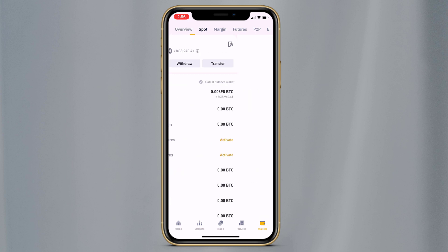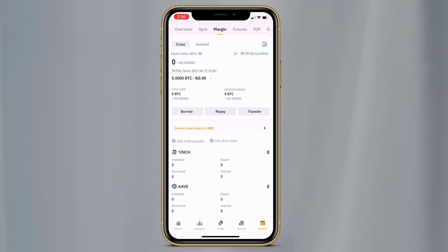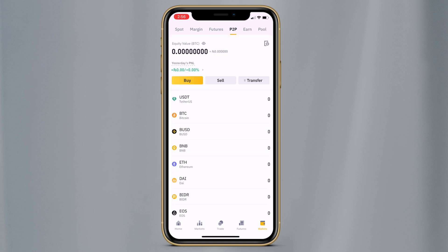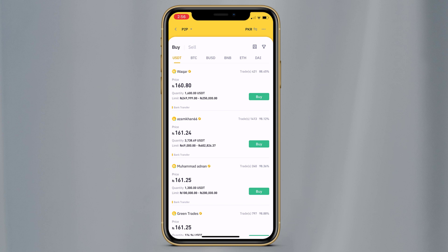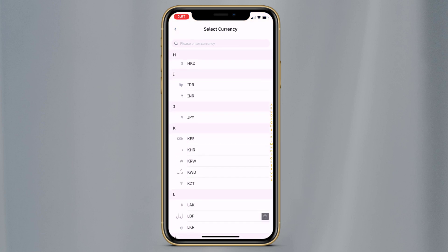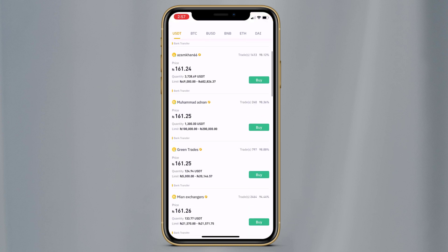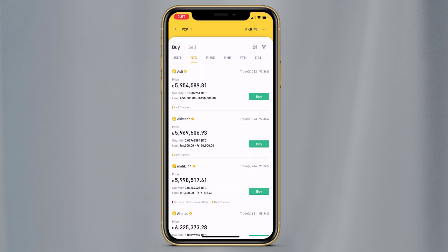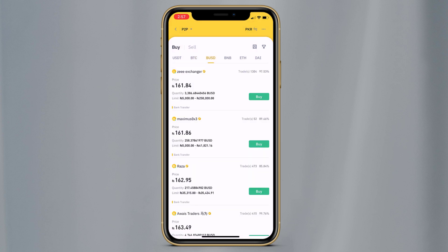At the top you can see Overview, Spot, Margin, Futures, and P2P. To buy and sell, tap on P2P. P2P trading is a very neat feature — Binance provides a peer-to-peer trading service which connects buyers and sellers of cryptocurrency directly. If you want to buy crypto, tap on Buy. Here you can see all the sellers list, and at the top you can choose your currency like PKR, USD, or your local currency. And here you can buy USDT, BTC, BUSD, BNB, Ethereum, and many other coins.